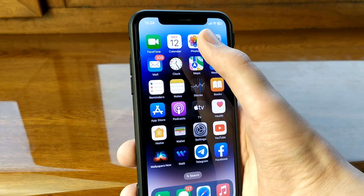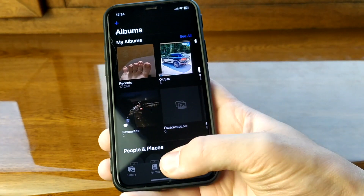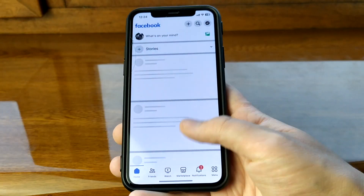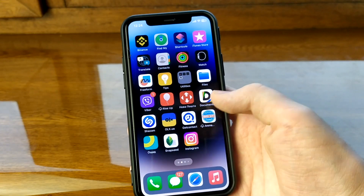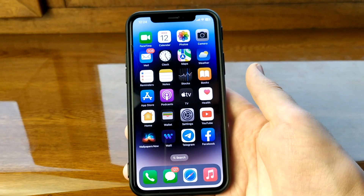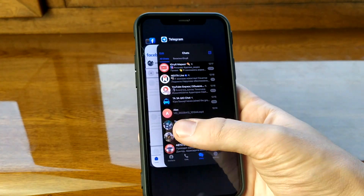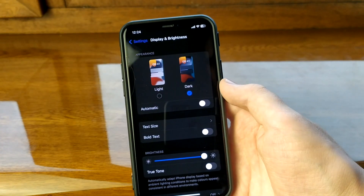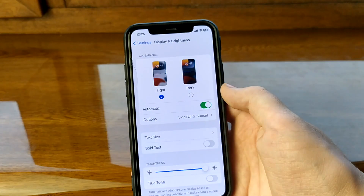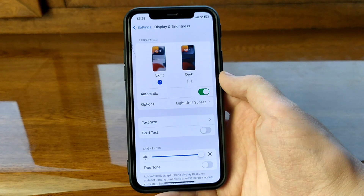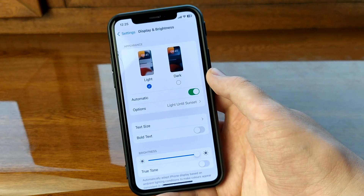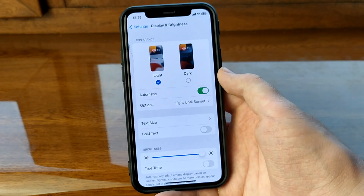If we go to another application, there will also be a dark theme. We can go to Telegram, Facebook, or any application, and we have dark theme.